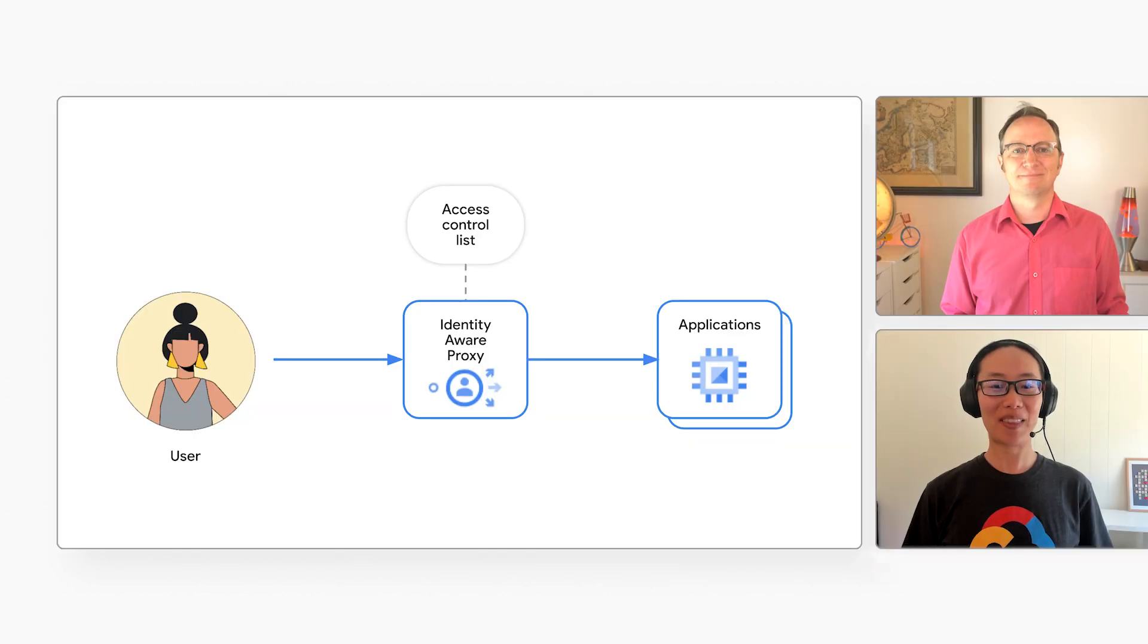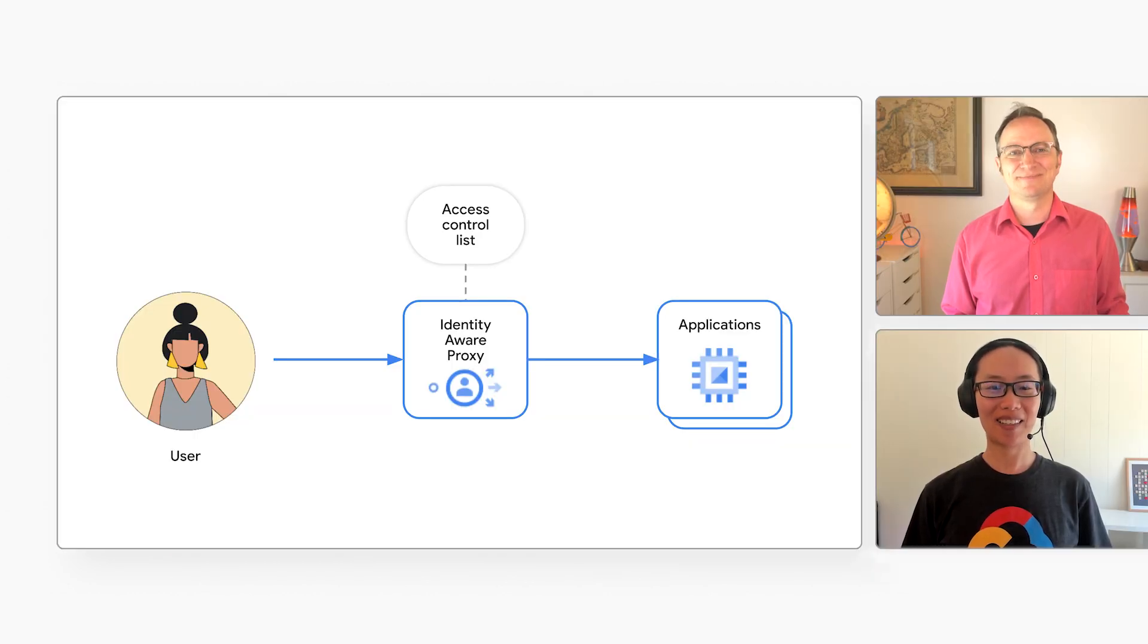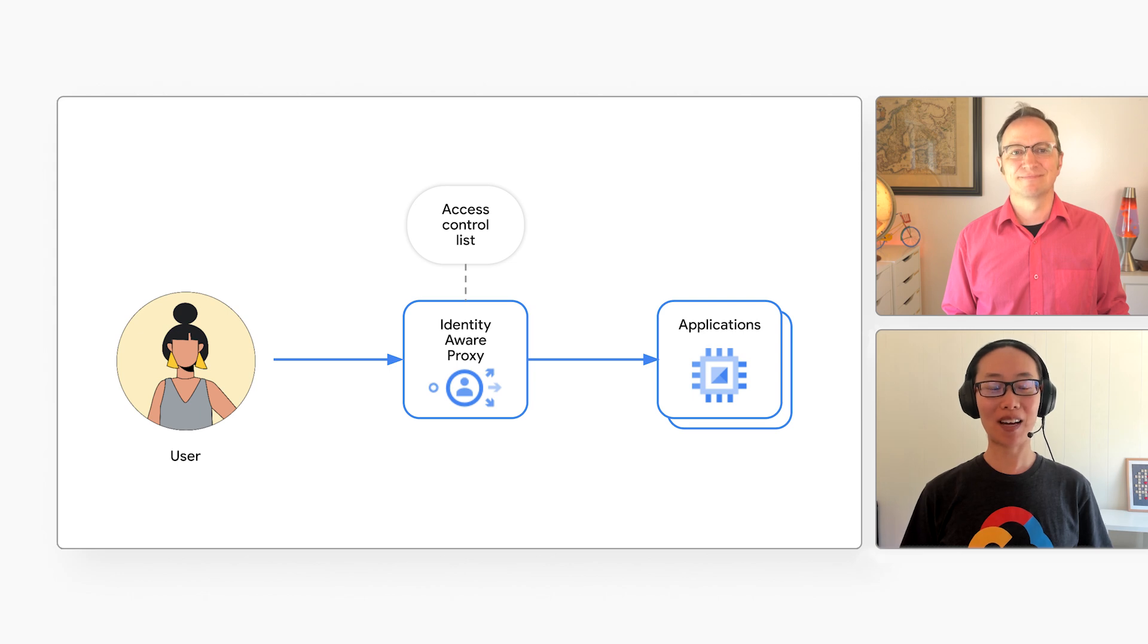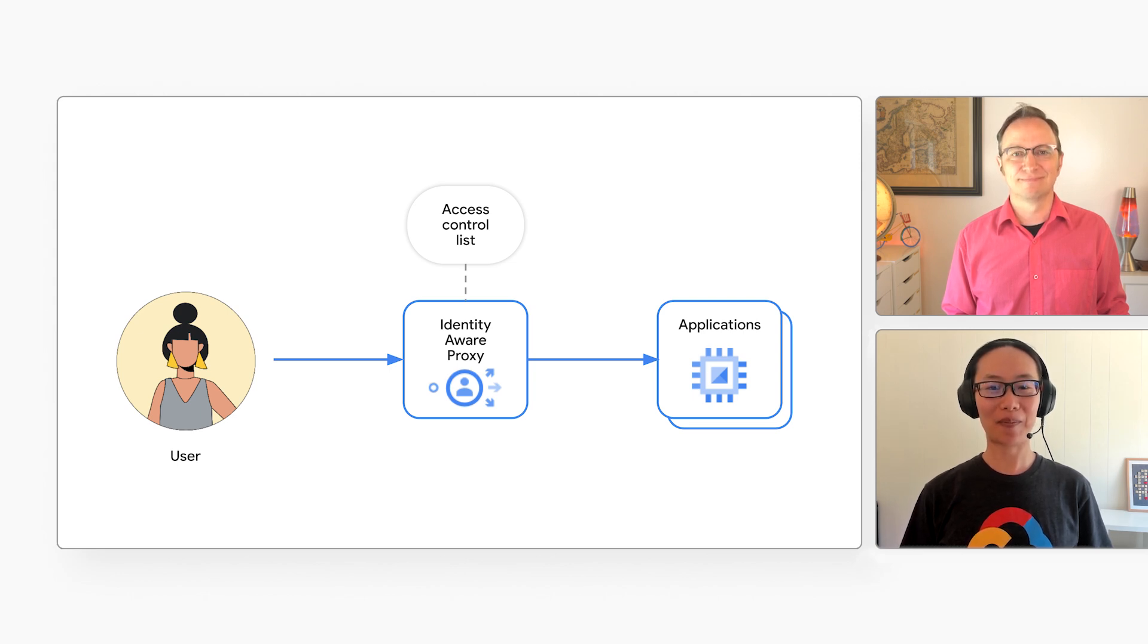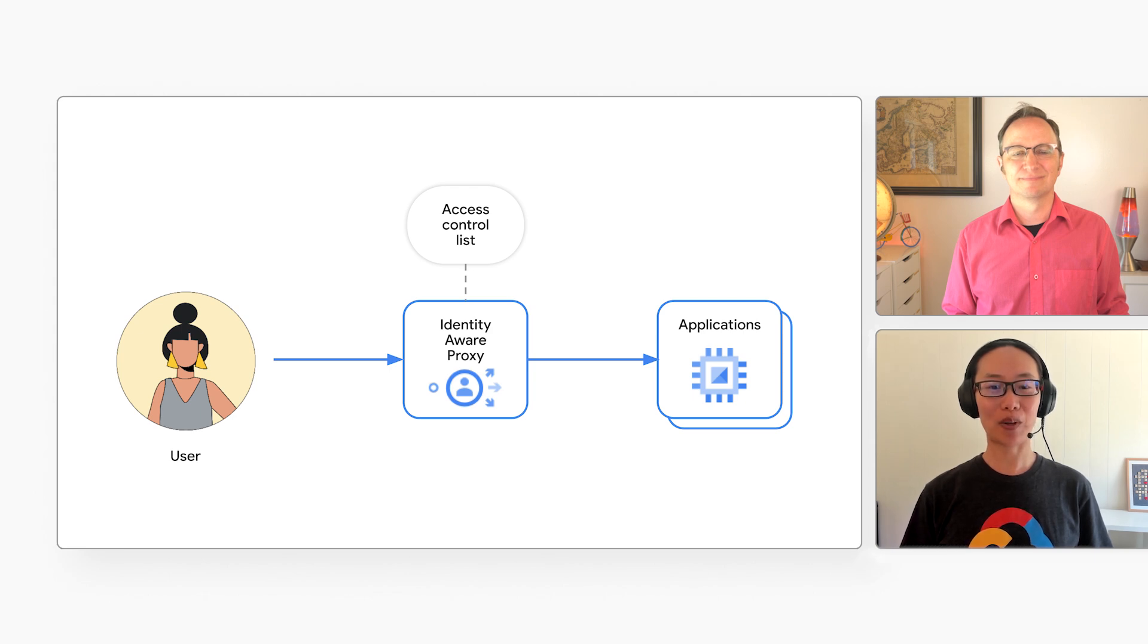And there's no central place to manage fine-grained access. Ah, there is a better way with Identity-Aware Proxy. By using a zero-trust approach, there's no need for a VPN. It also gives you centralized access control across all of your applications.